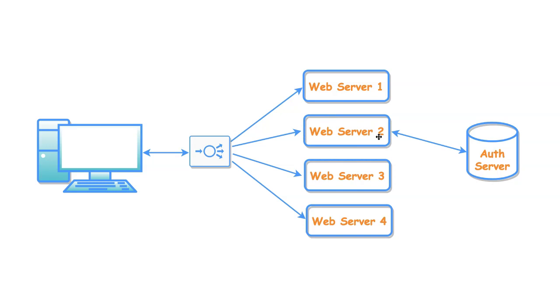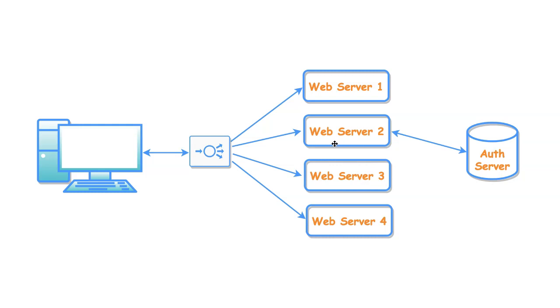All the subsequent user requests will be successful as long as the request will be processed by this web server 2. But this is not the case with horizontal scaling. Load balancer can forward request to any of the web server. But if you notice, the session data is only within web server 2 in this case. The request will start failing if it is processed by other than web server 2. So this is the problem.